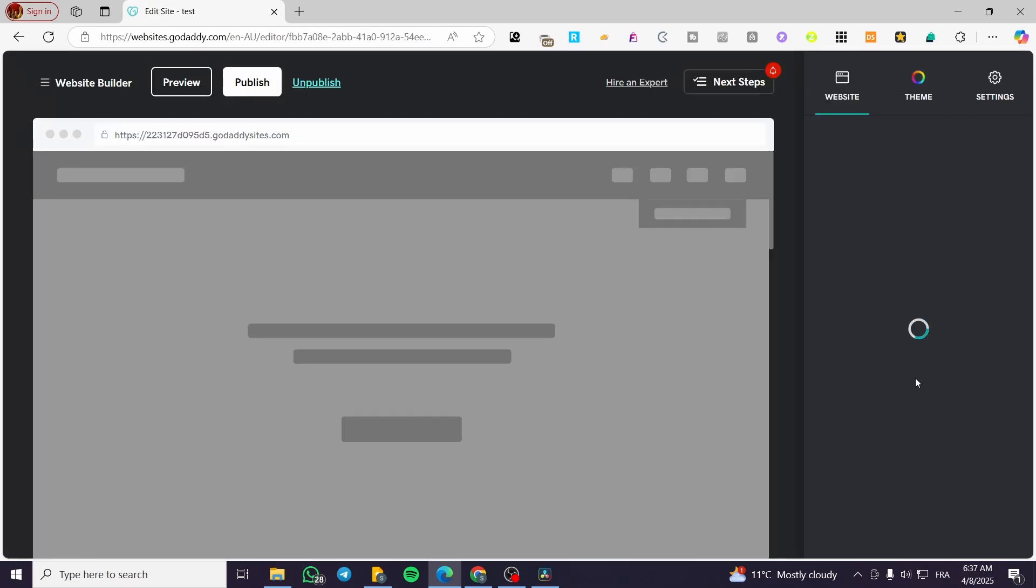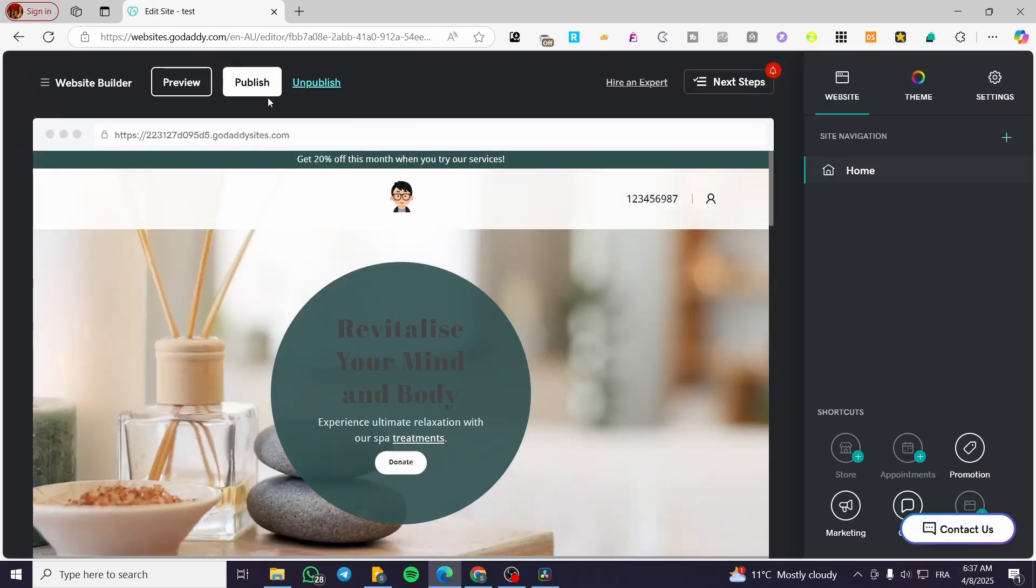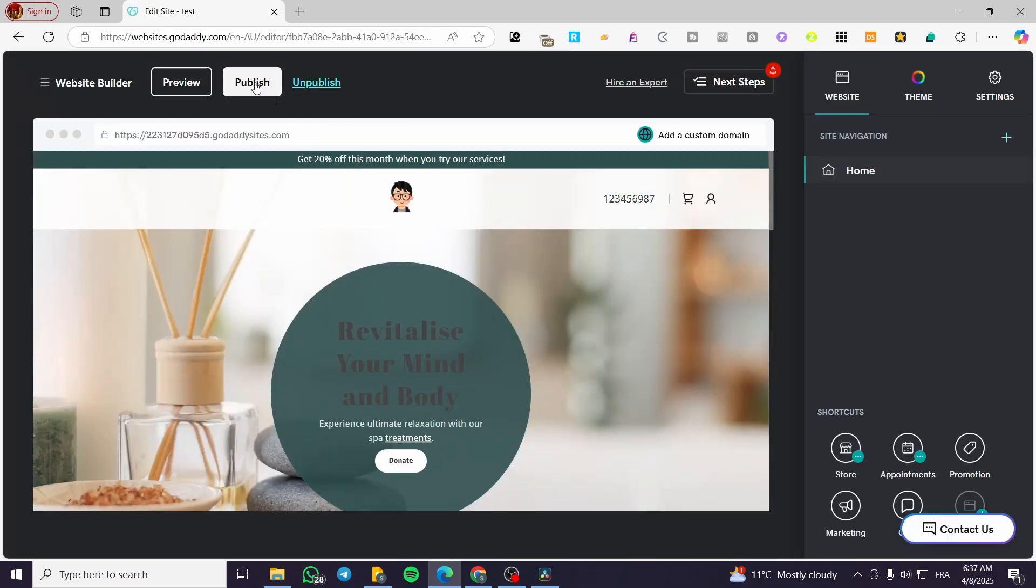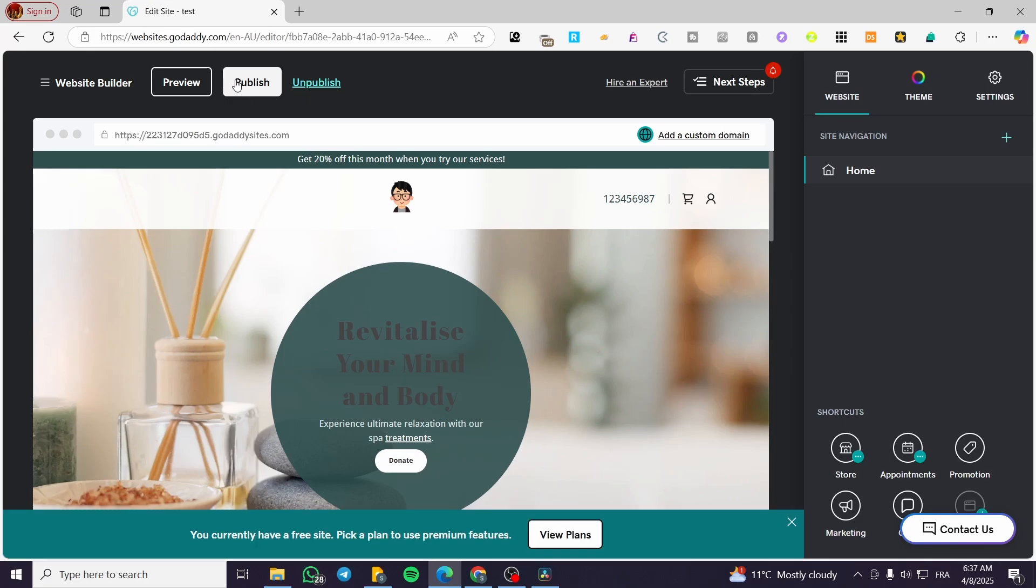We're going to click on here. And we're going to make sure that the status of the specific website is going to be published. So this one is published. And as you can see, we can have the unpublish button in here.